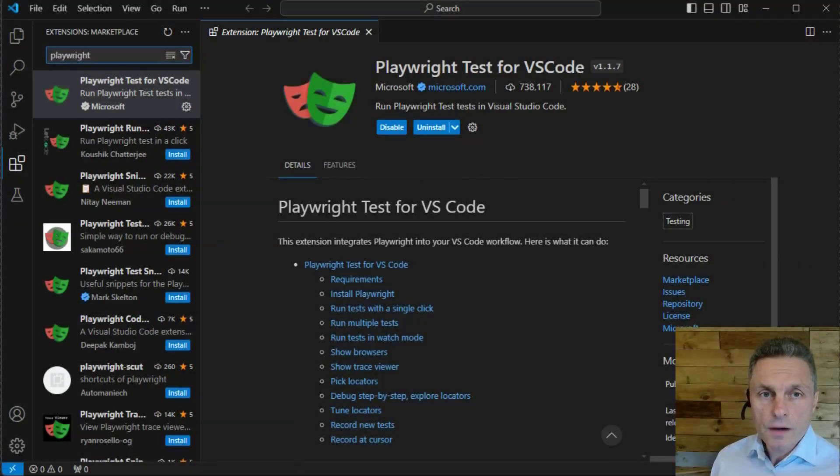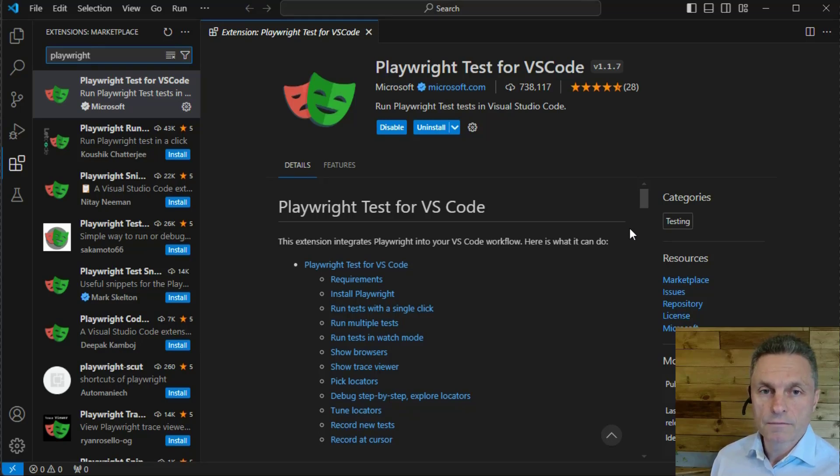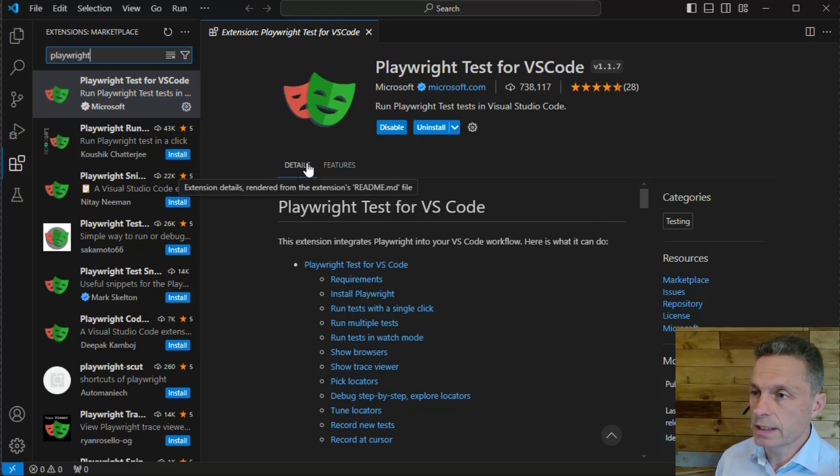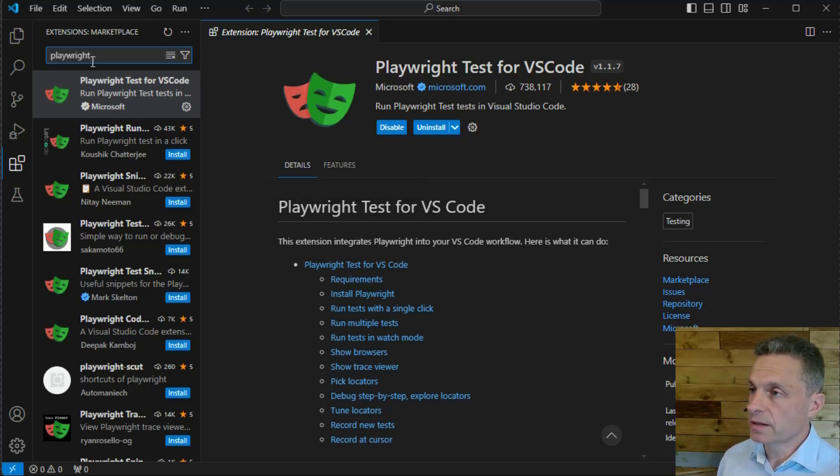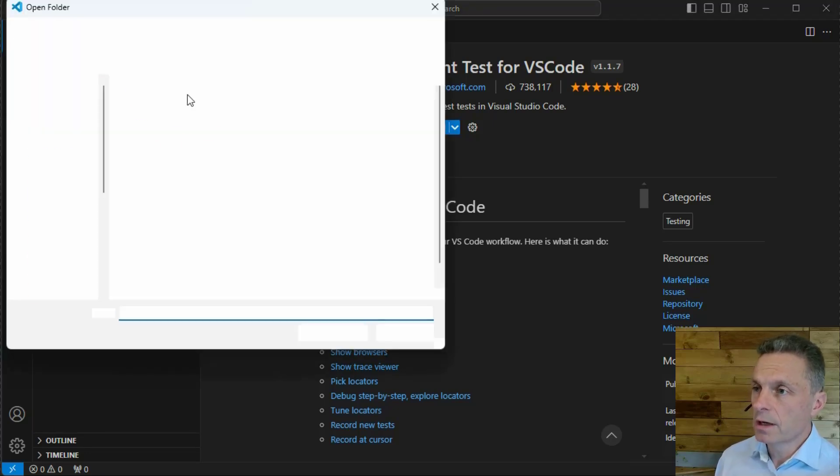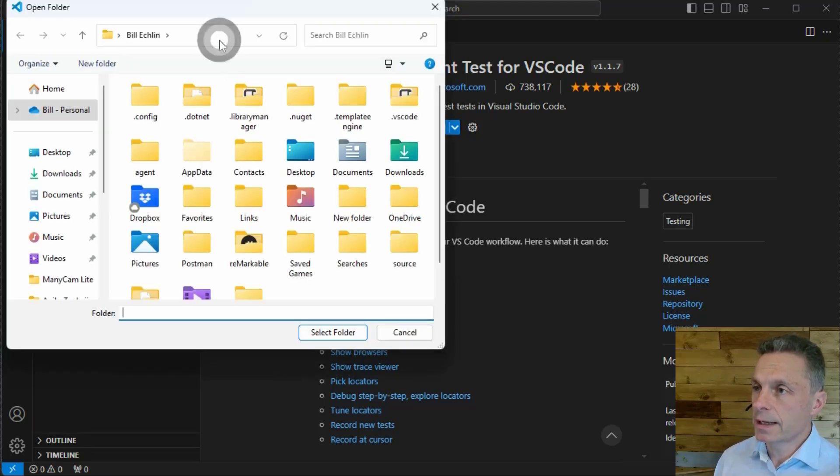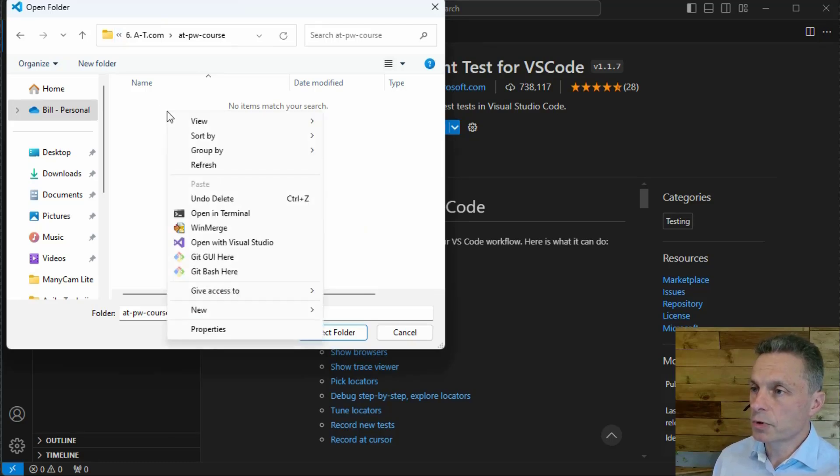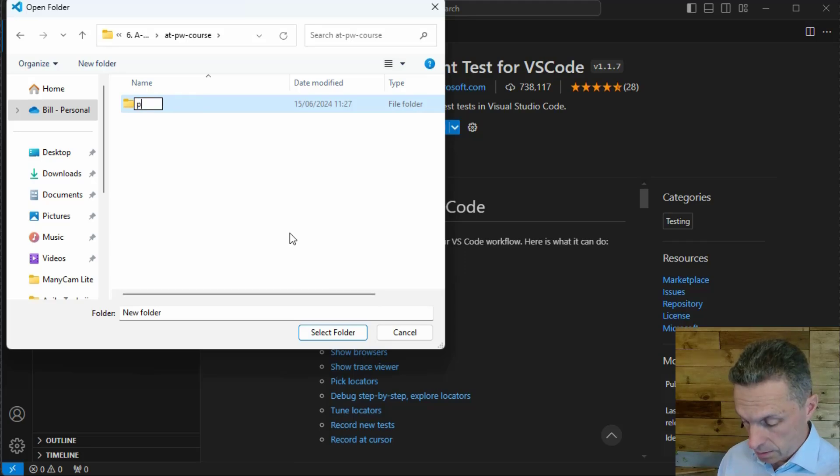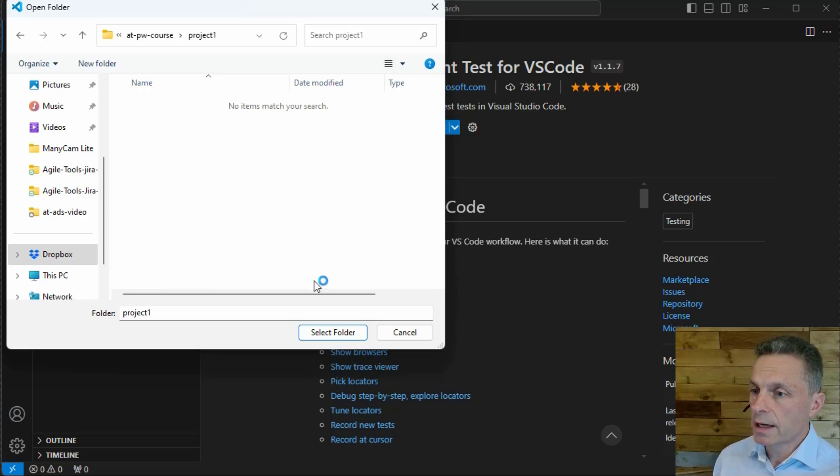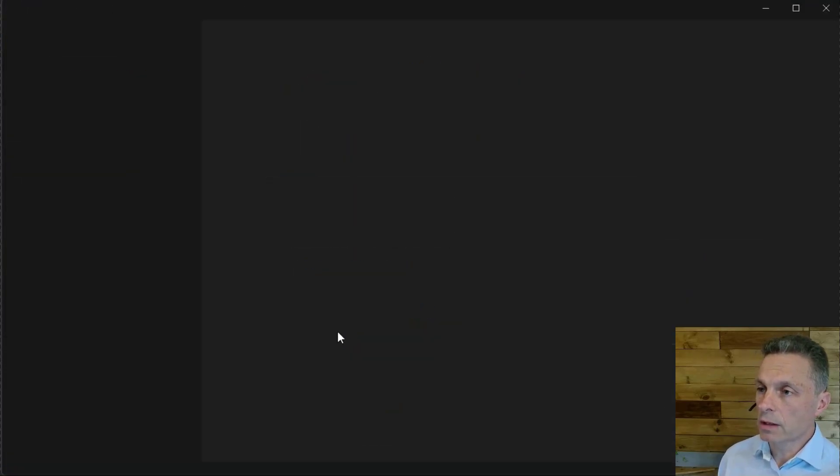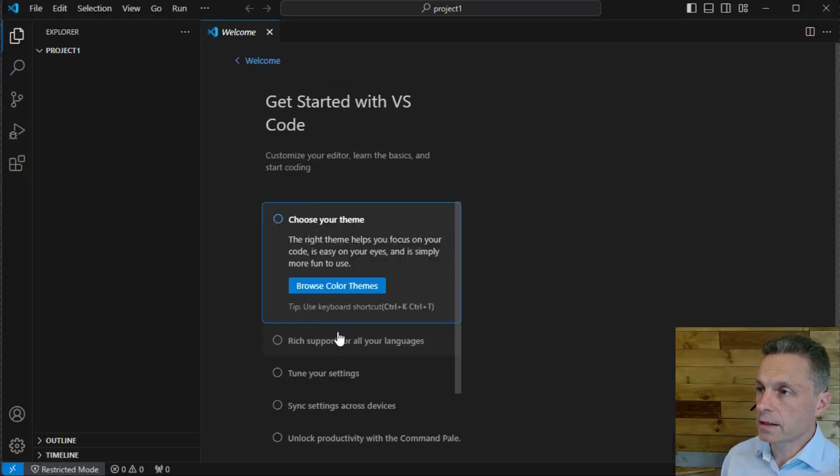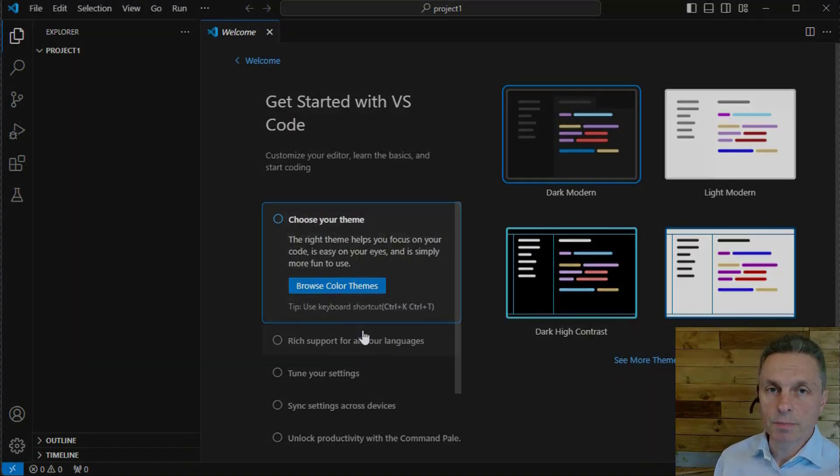After installing the extension to create your first project, just two steps. We need an empty folder on our file system, and we need to install the Playwright modules that we'll need to run our first project. If you come to the Explorer view, you can do open folder. Find a folder where you want to create a new project folder. Create a new folder. I'll call mine project one. If we go into that empty project folder and select folder, that will create our project where we want to start with Playwright.